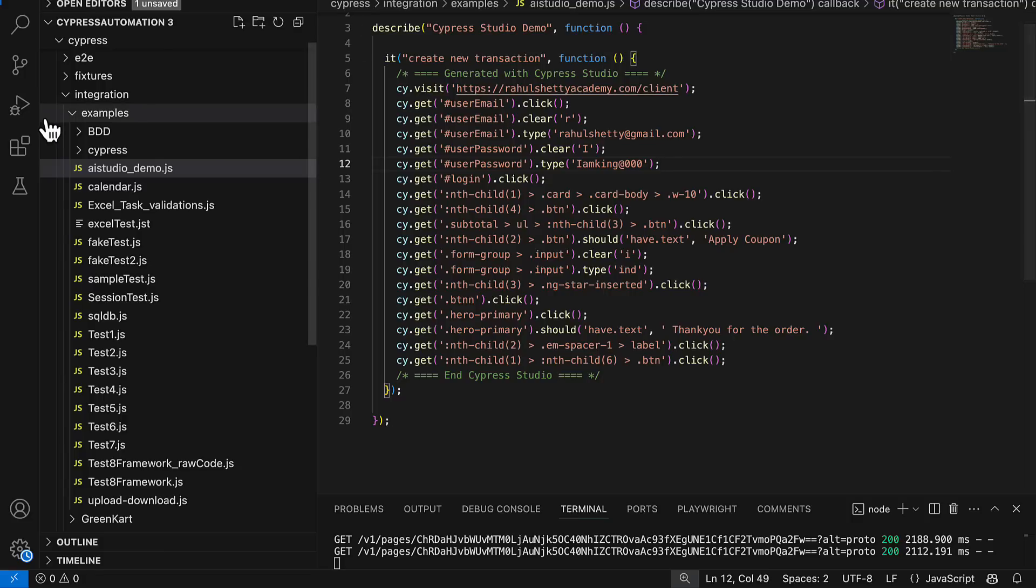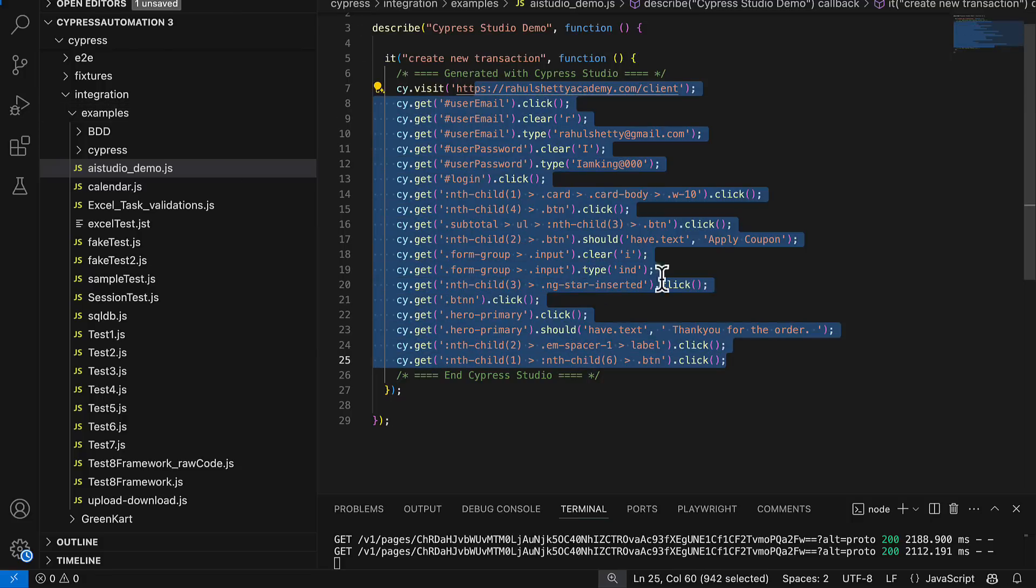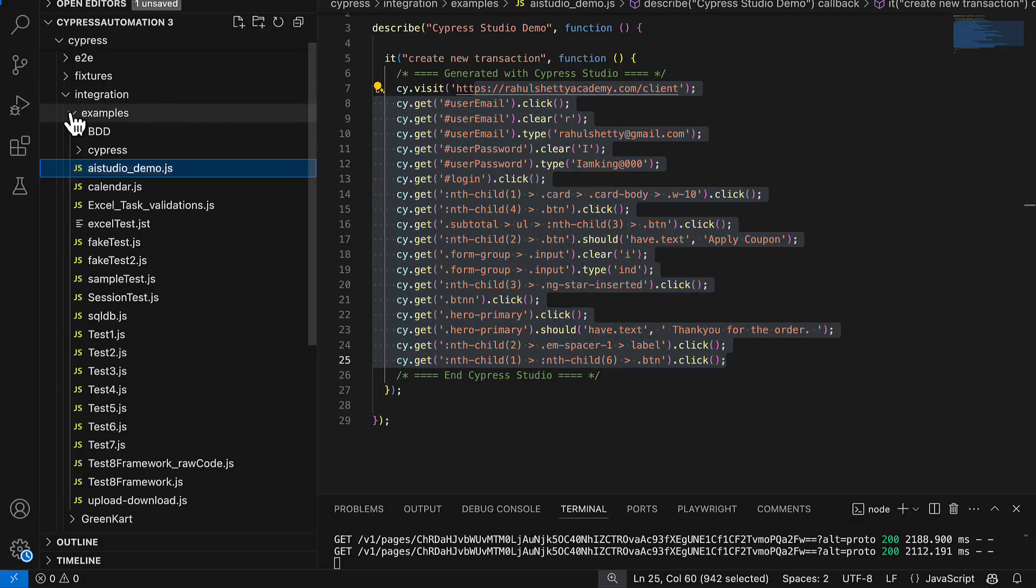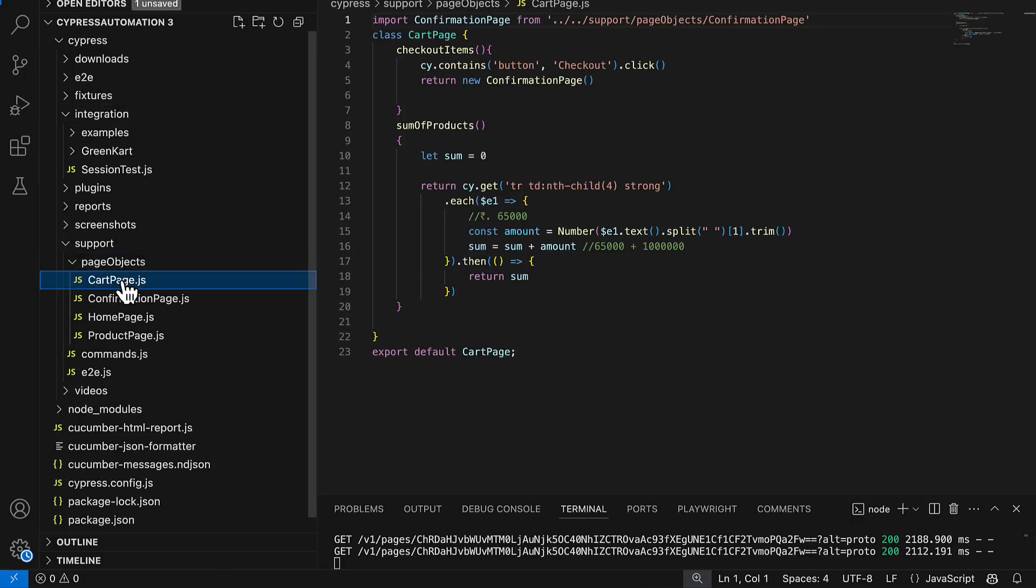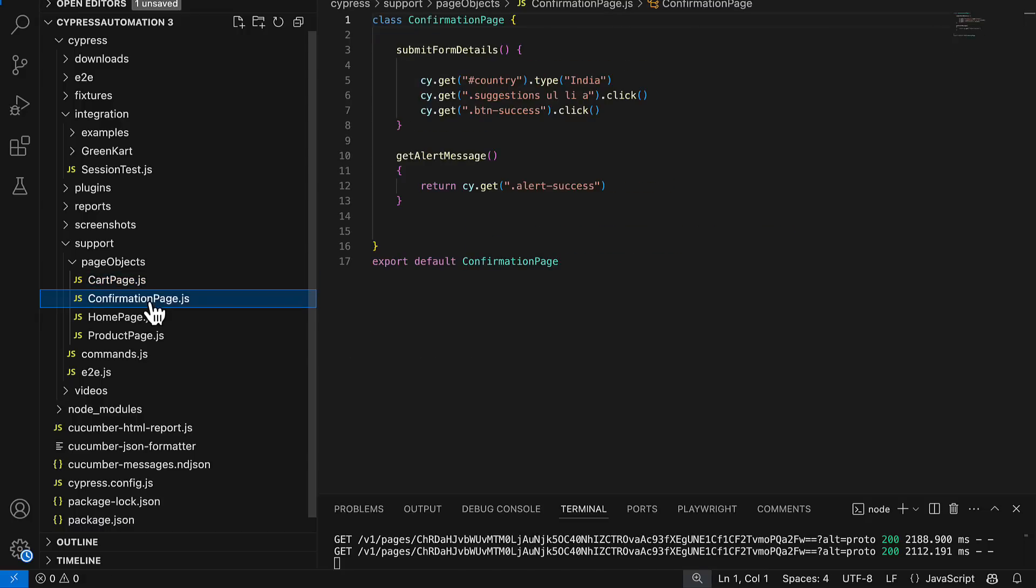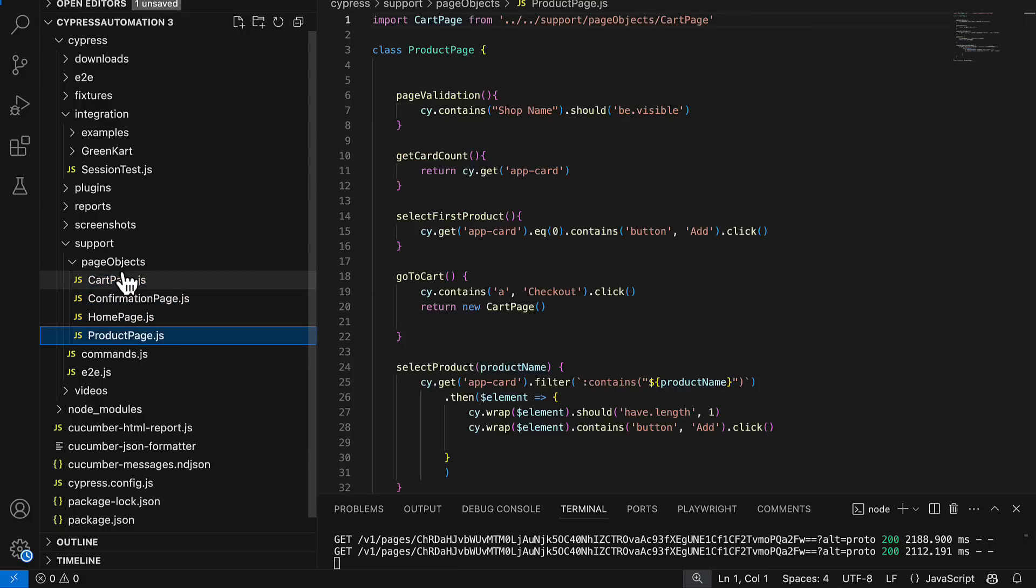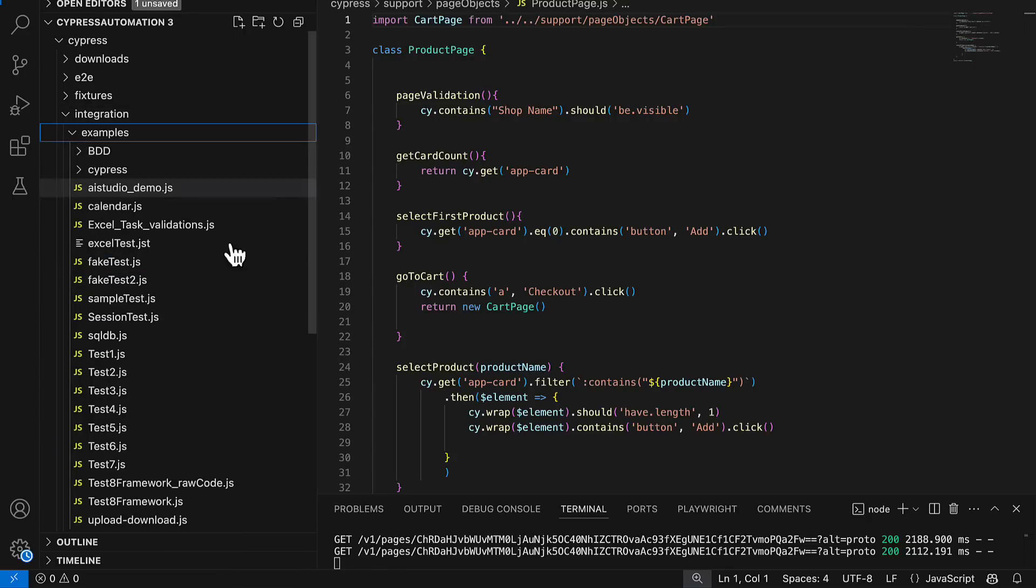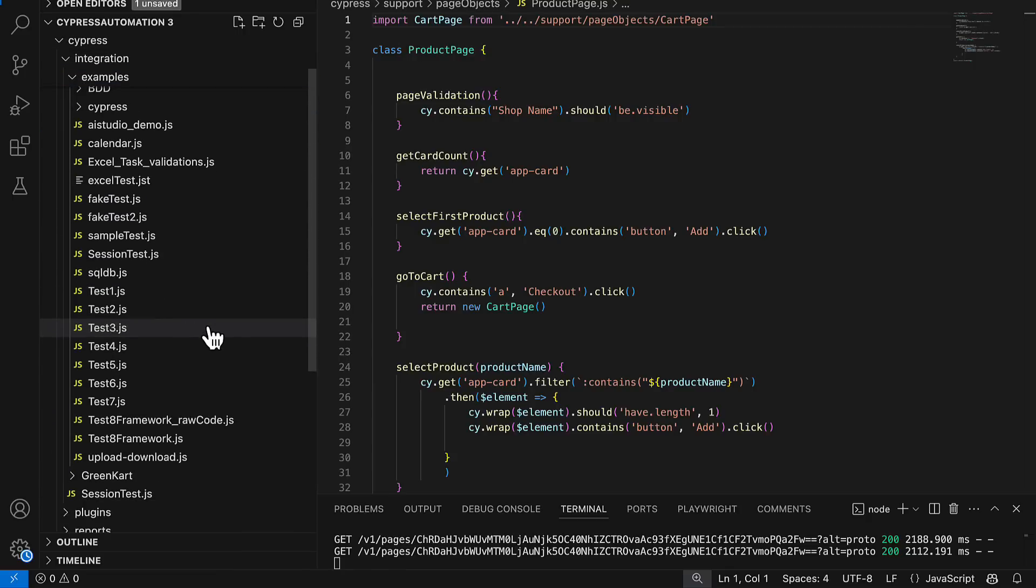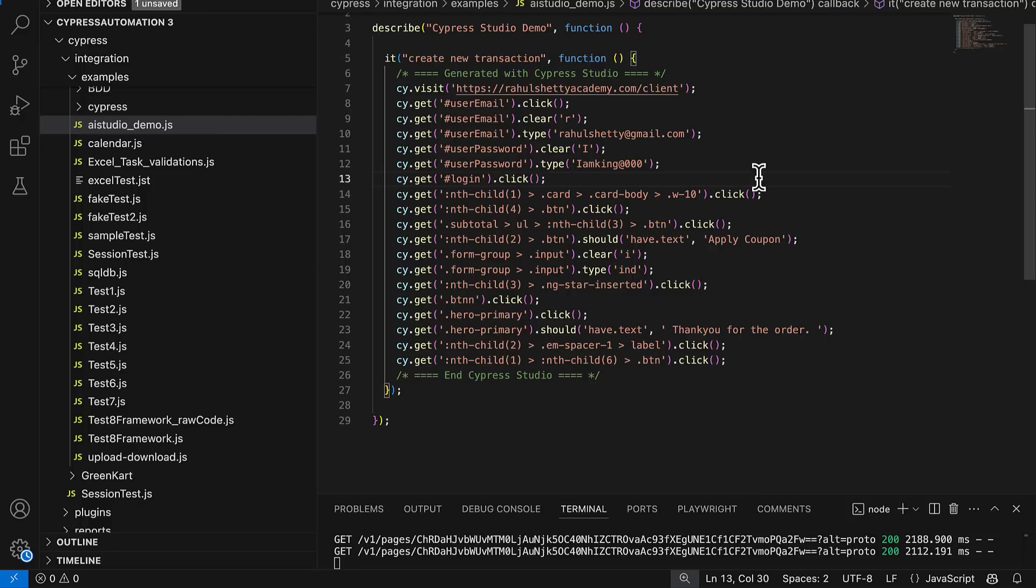Because my framework demands to move this whole code into page object model. For that we have a separate folder where we send each page associated elements to separate class. So this is the structure of my framework. Now if I generate a standalone test like this I have to end up modifying it accordingly as per my standards.